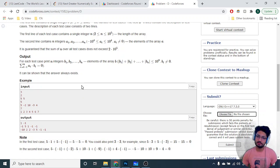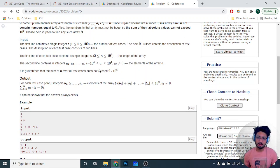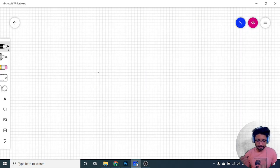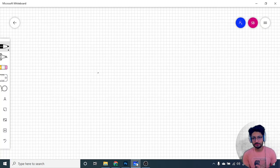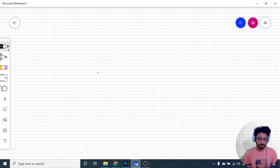There can be multiple ways to solve this problem since it's a constructive problem. Constructive problems have multiple approaches, but one simple approach for solving any constructive problem is to divide it into smaller chunks and solve it for individual sub-problems.